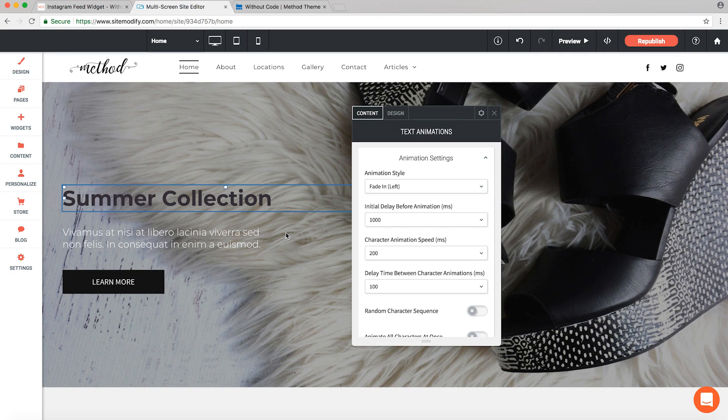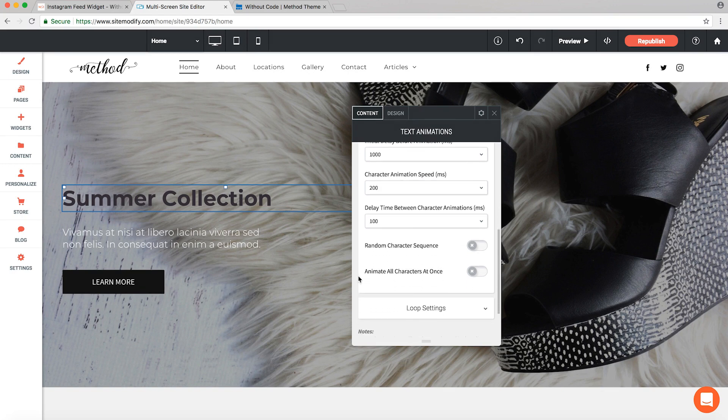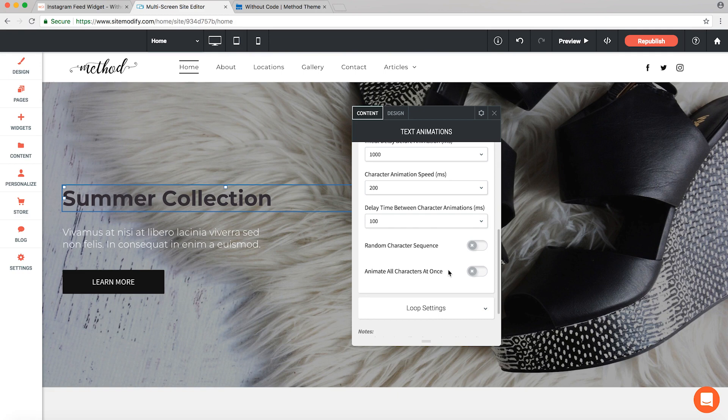And lastly here we have two toggle options. You can set the characters to load in at random instead of in order, as well as have all the characters animate in at once instead of in succession. But we'll just go ahead and leave those off for now. Let's jump down into our loop settings.